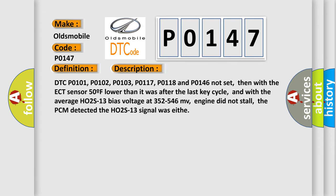With the ECT sensor 50°F lower than it was after the last key cycle, and with the average HO2S13 bias voltage at 352 to 546 mV, engine did not stall. The PCM detected the HO2S13 signal was incorrect.